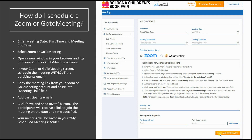Add the participant's email and name — add as many as you like. Save and send the invite. The participants will receive a link to join the meeting on the date and time specified. Your meeting will also be saved in your My Scheduled Meetings folder.